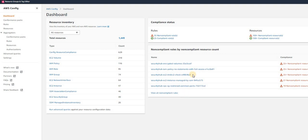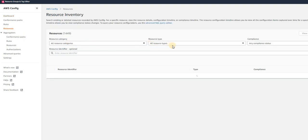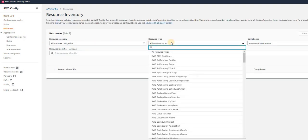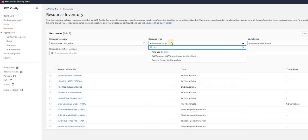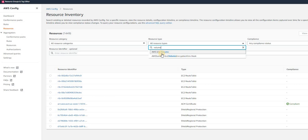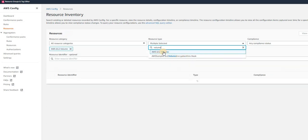Once you open Config, on the left-hand side you can see the Resources tab. Just click out here. In resource type, enter whatever you want to search. In my case I am searching for volume.